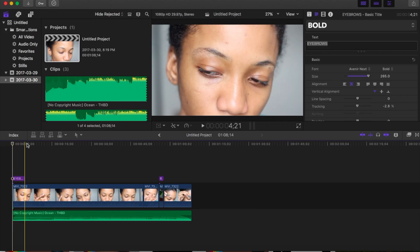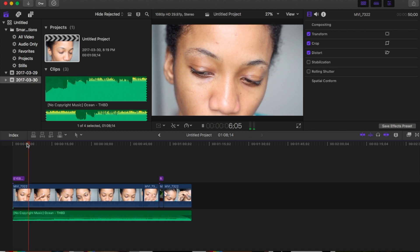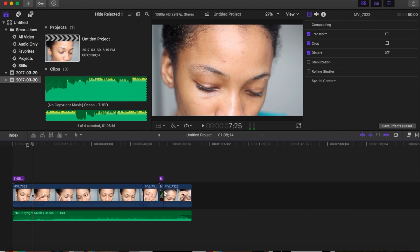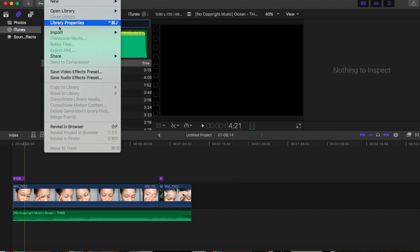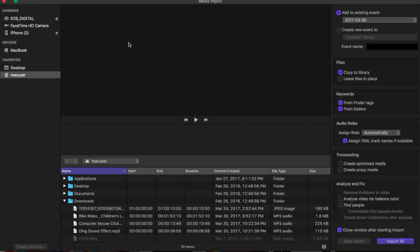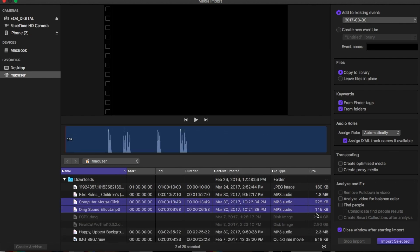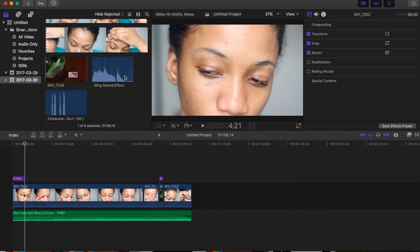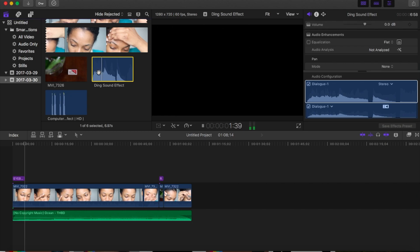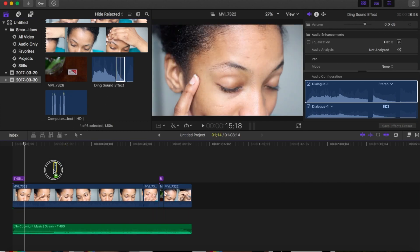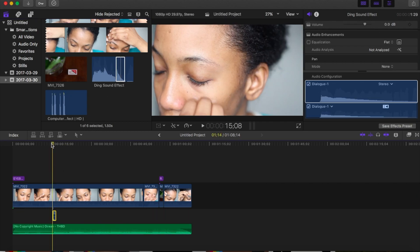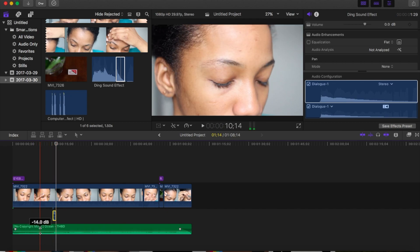Now we're going to edit. First I look at my video to find where I want to input the subscribe and Instagram overlays. Then I go up to File, Import Media — this is where we import the sound effects onto Final Cut Pro. We listen to the sound effect to find where we want to cut, then cut before and after the ding sound effect. Then drag it onto the timeline to where you want it placed, and listen — perfect.